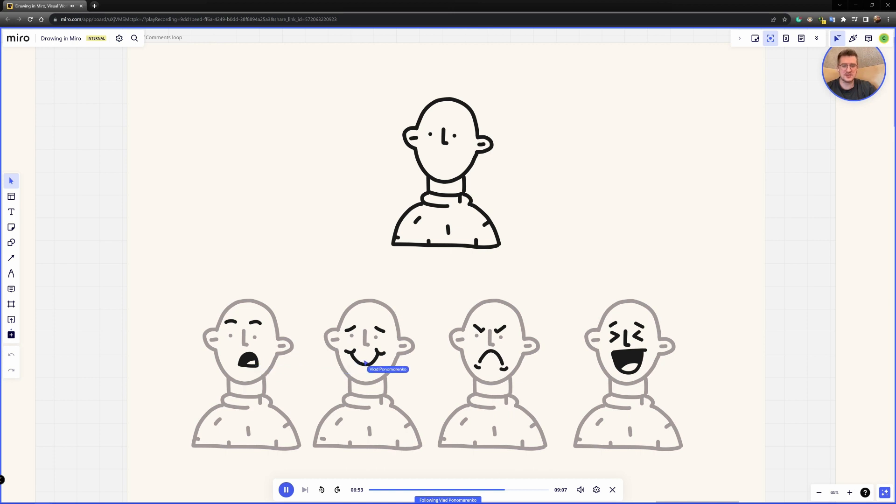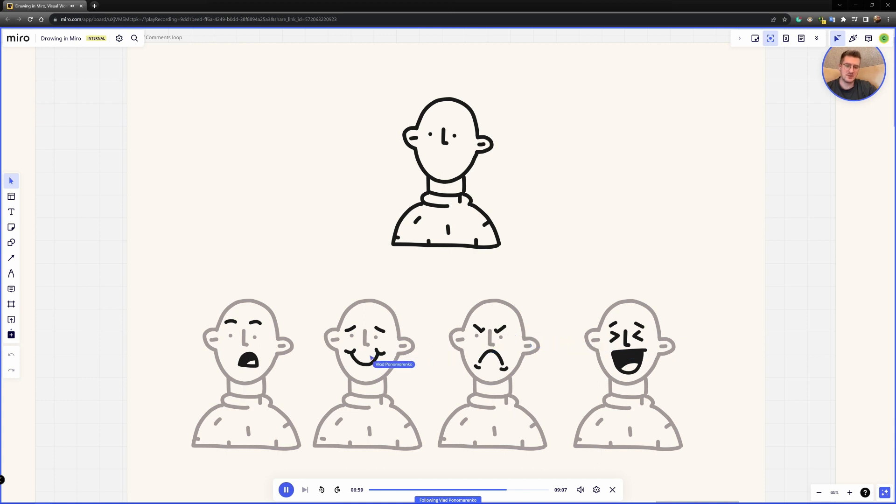So here it's surprised, it's smiling, it's angry here, it's laughing, but I'm just changing eyebrows and mouth shape. That's it.